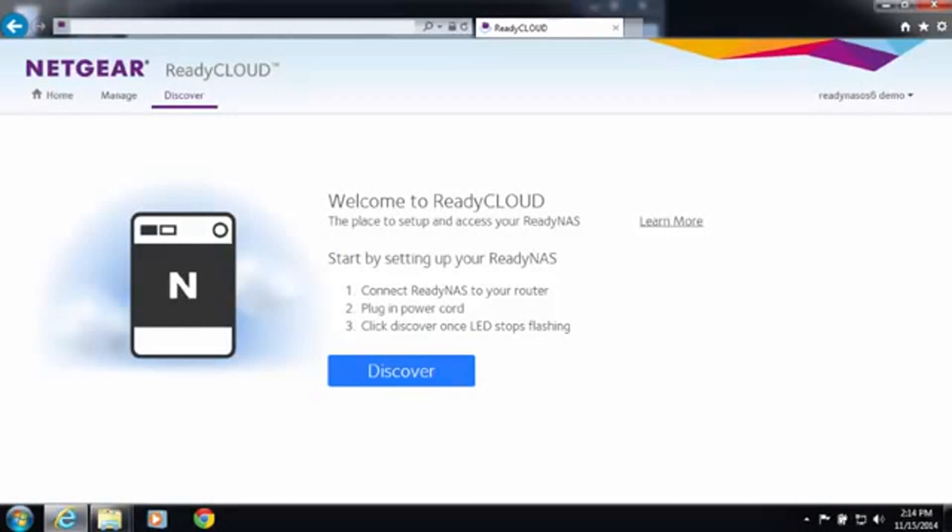First go to readycloud.netgear.com. ReadyCloud is the portal you use to access your ReadyNAS device.